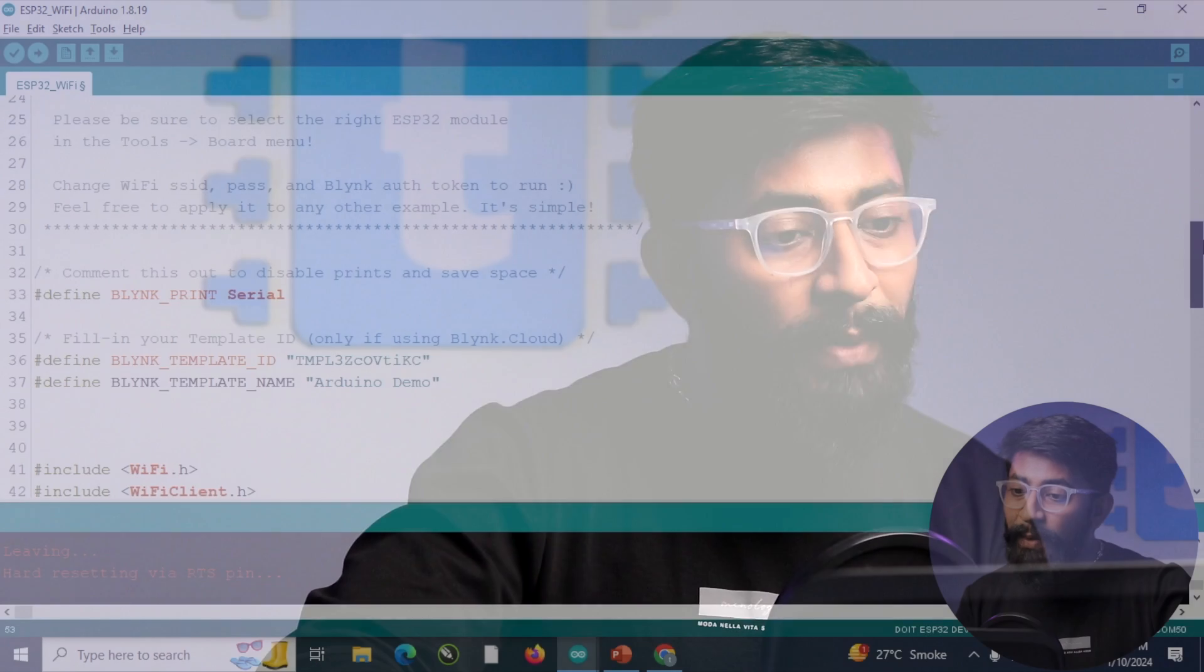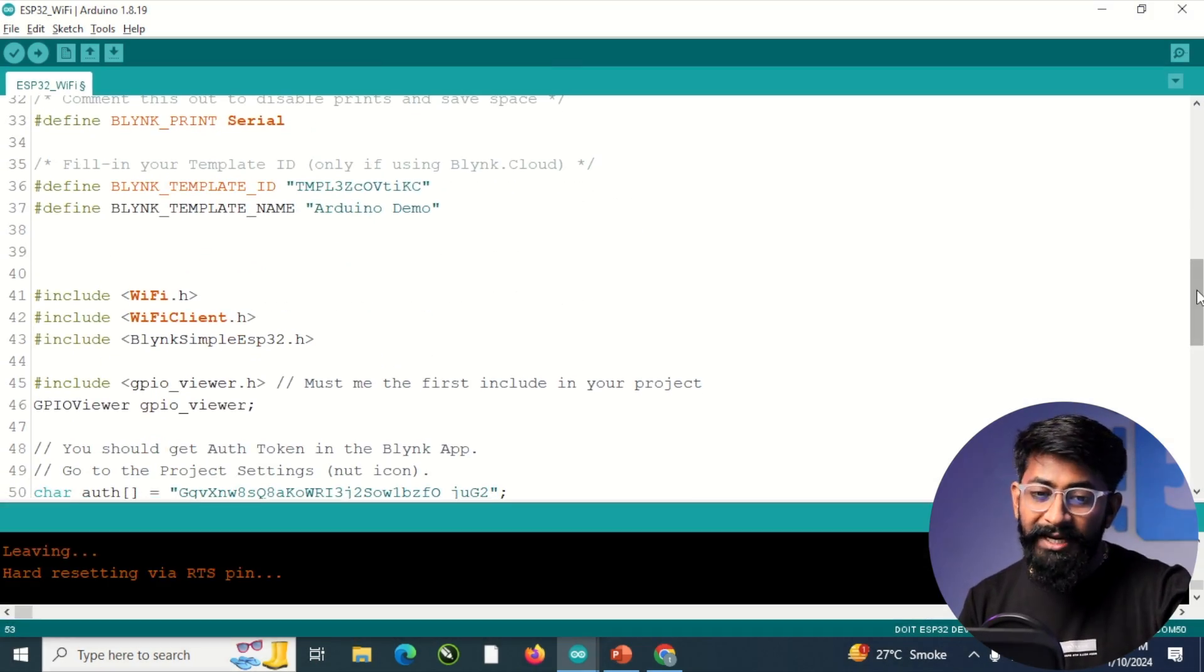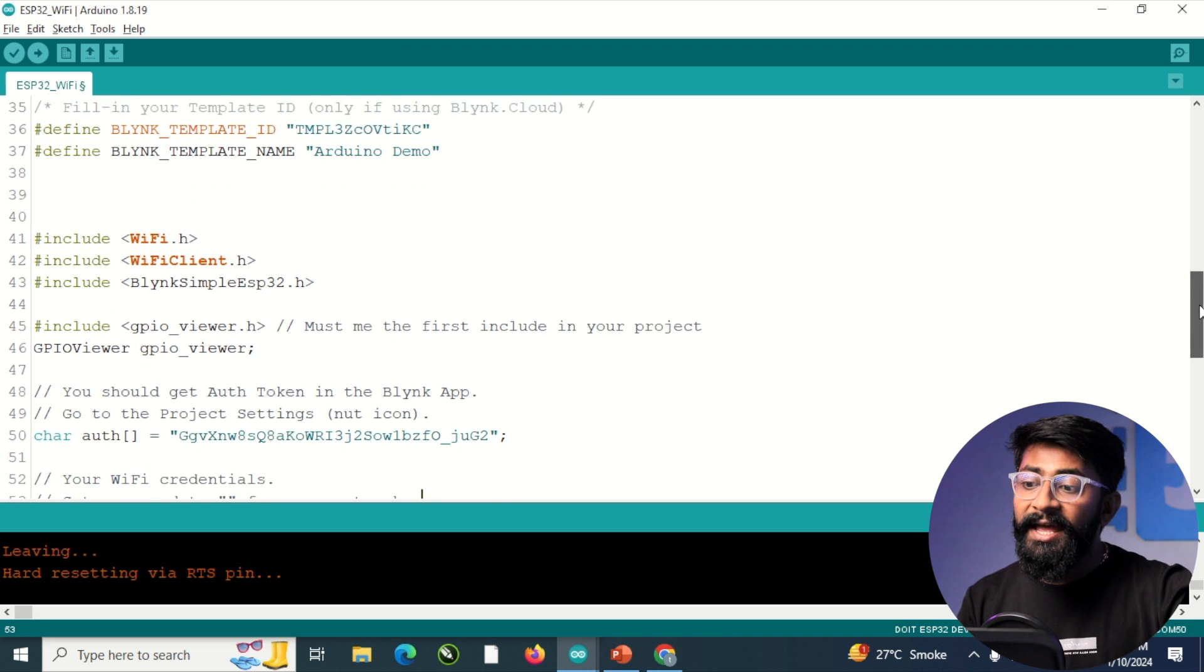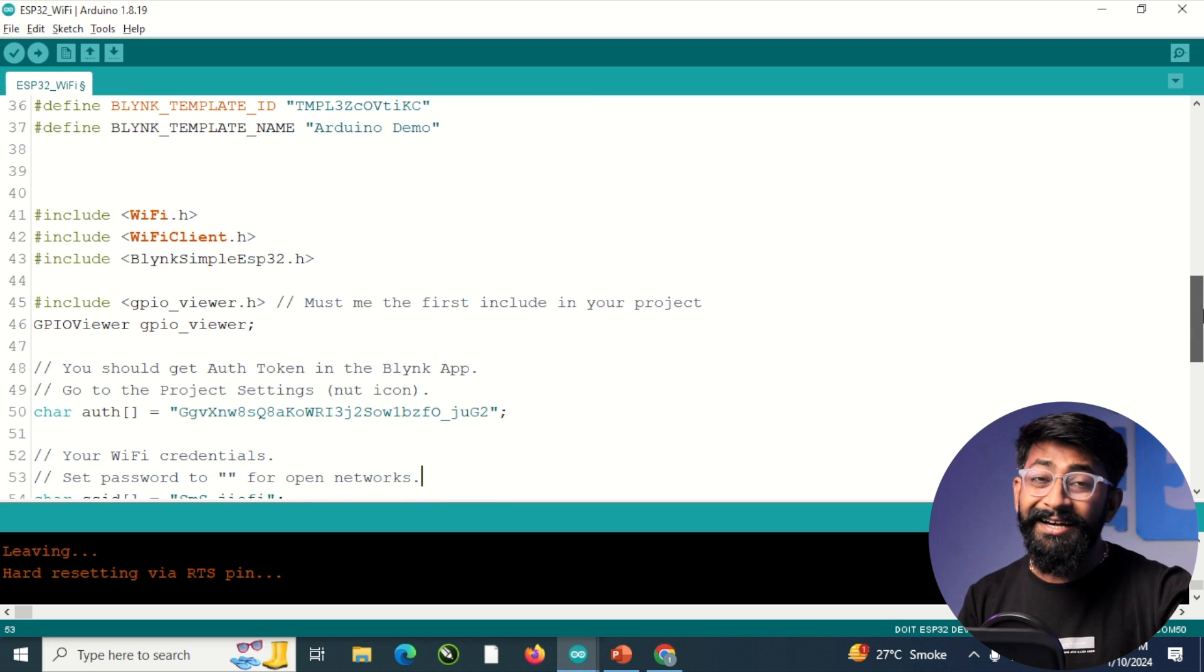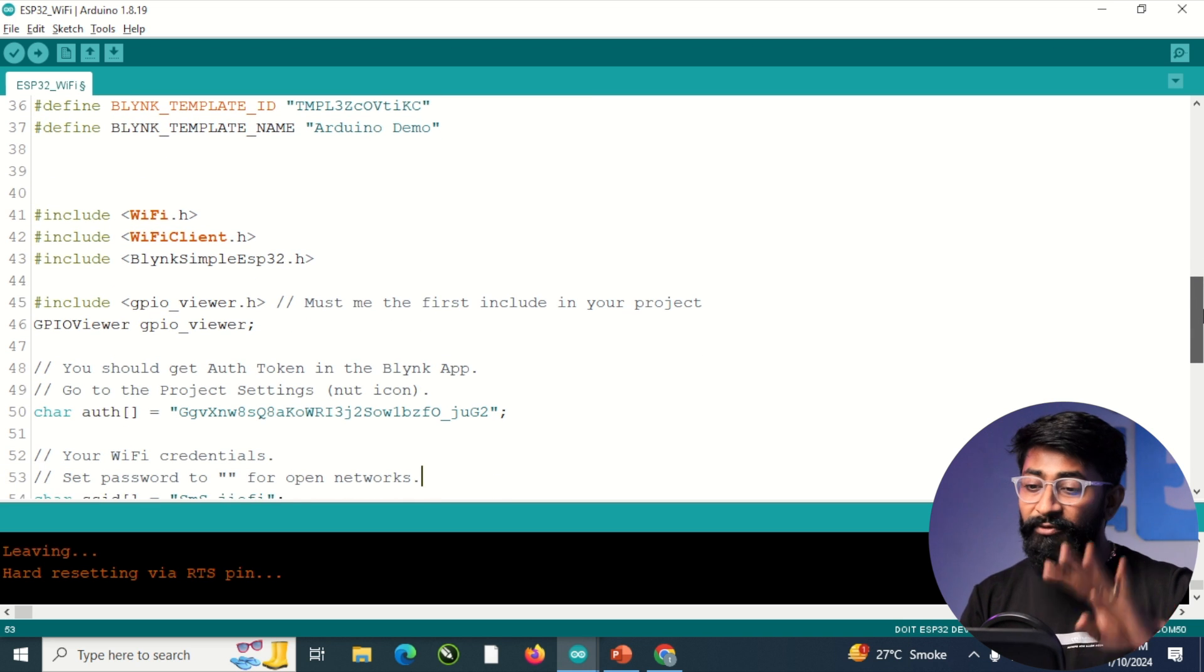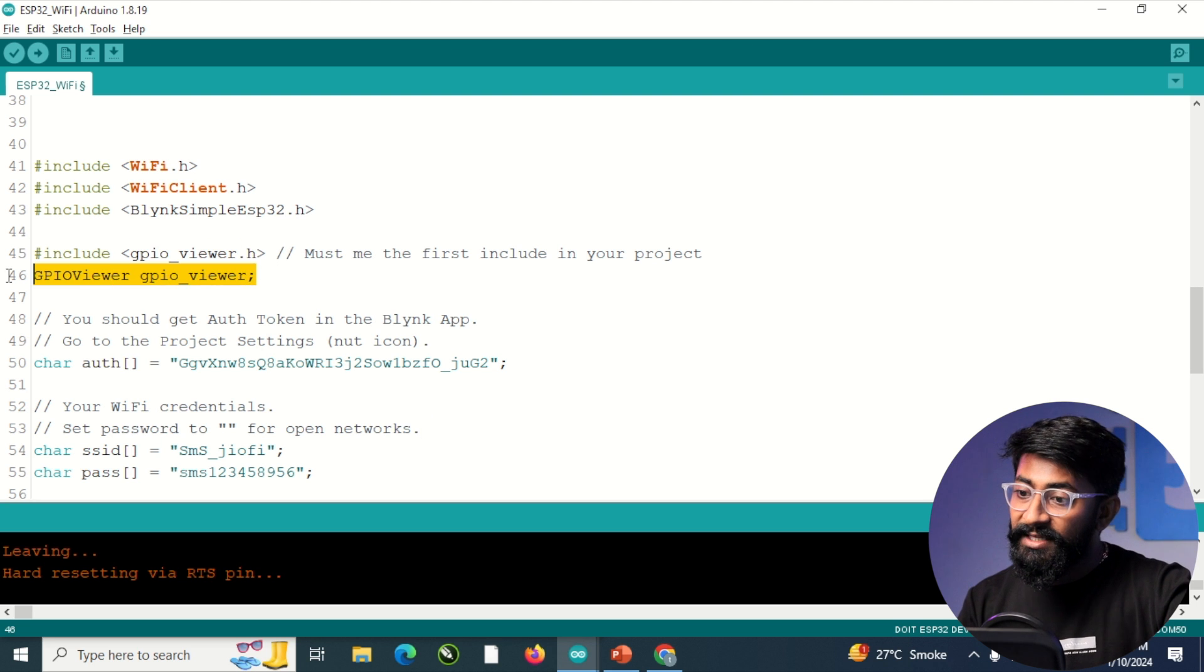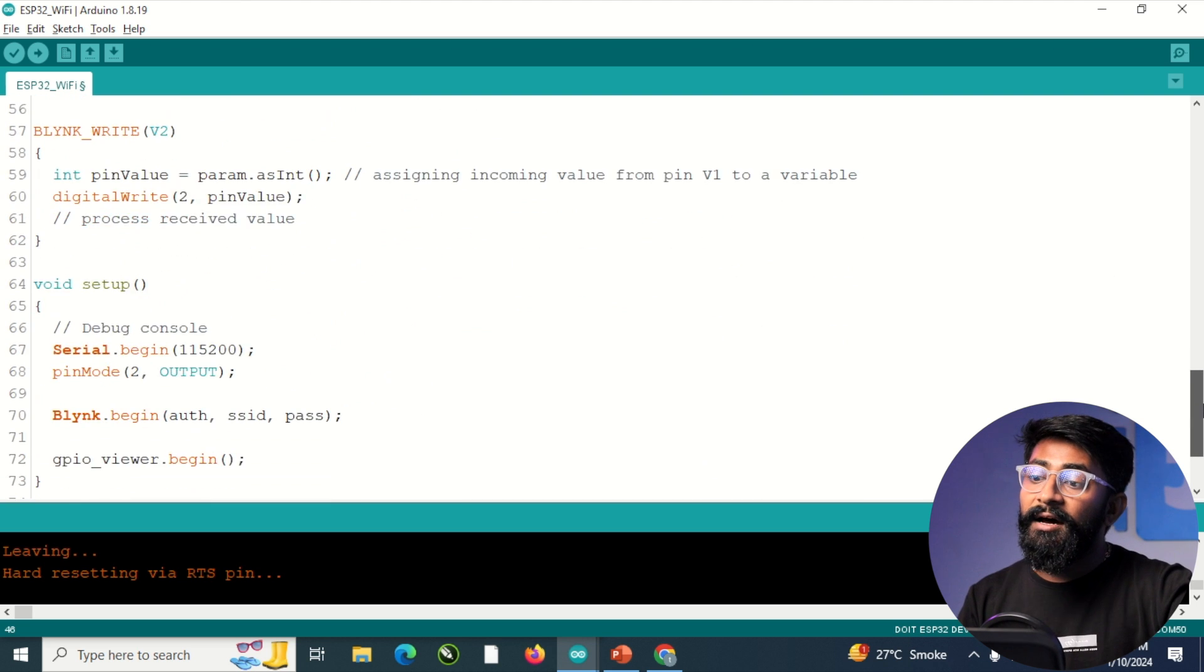And now let me show you how to integrate this GPIO library with your code that uses Wi-Fi in it. So now for the Wi-Fi demo, I use the example code of Blynk IoT in which I have added all the template ID and template name and all the Blynk configurations basically. And for the GPIO viewer, I just added three lines, not four. And those are, first of all, the necessary library and this particular line.